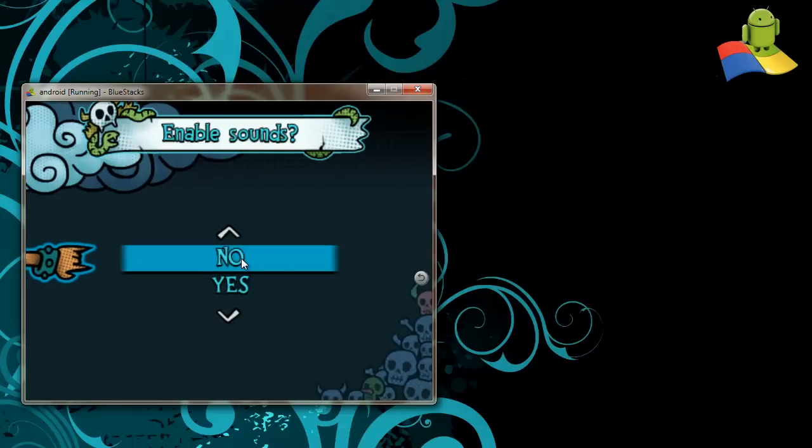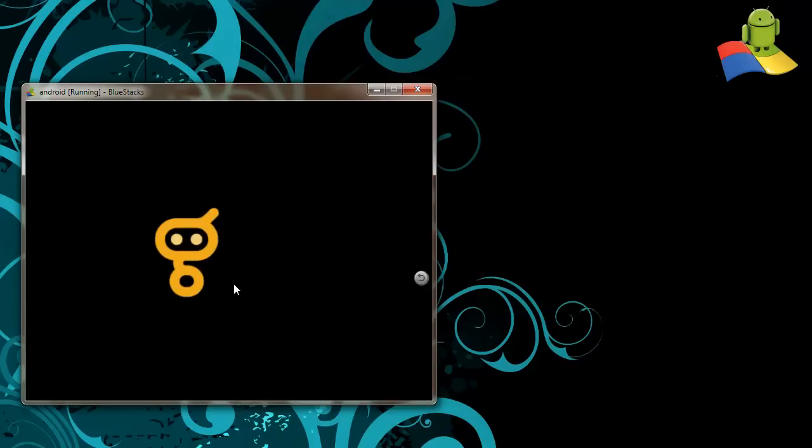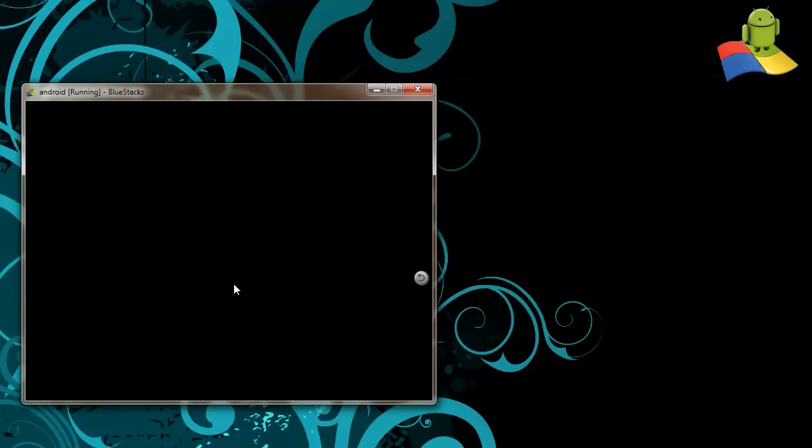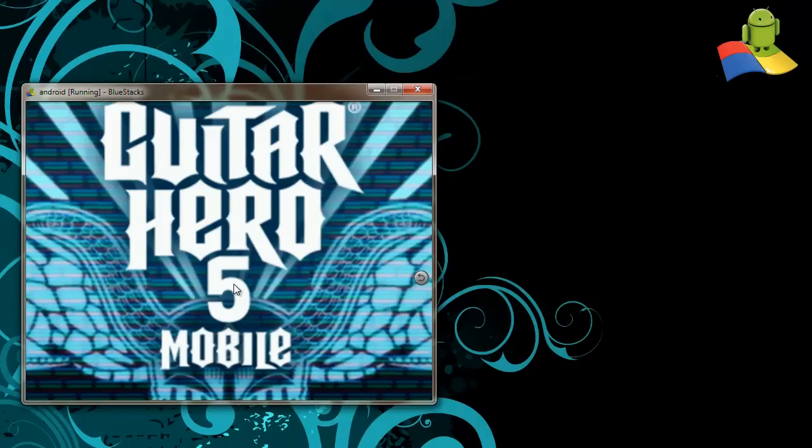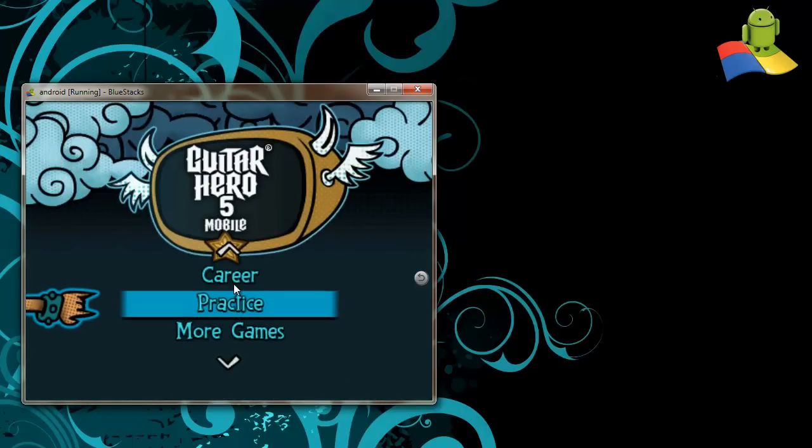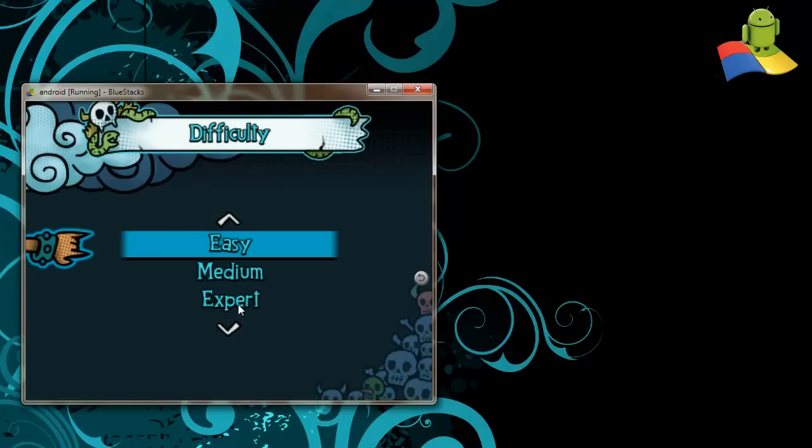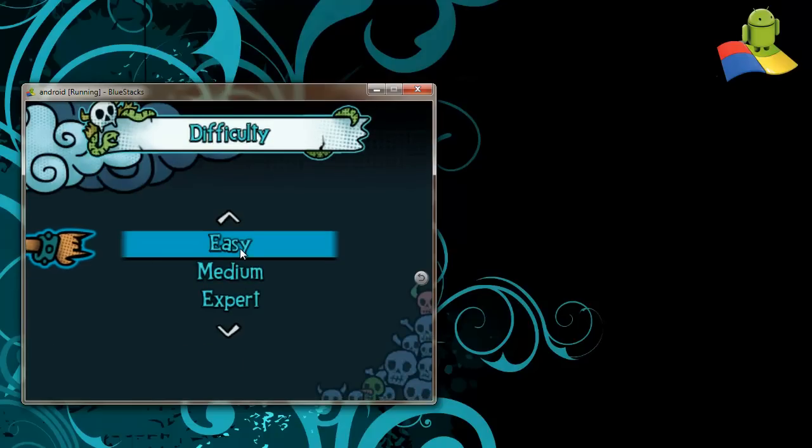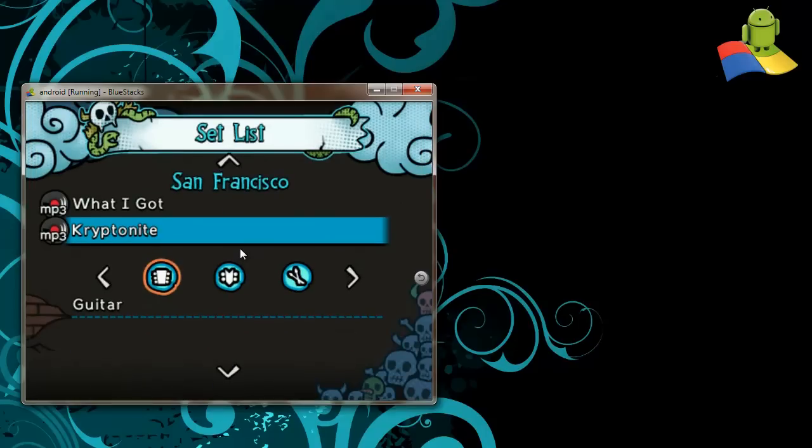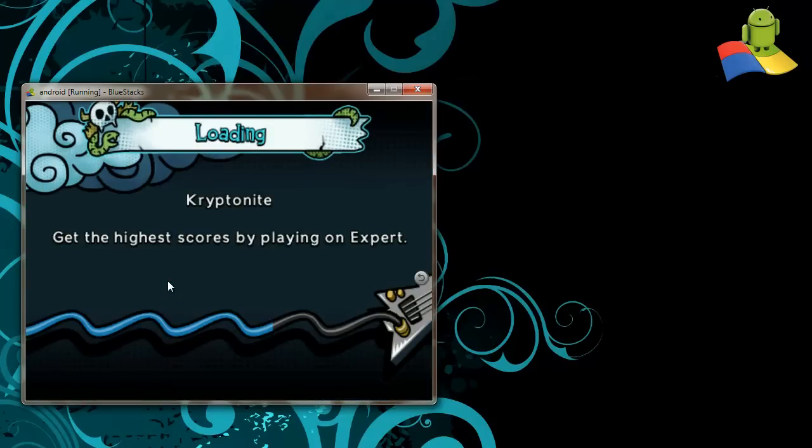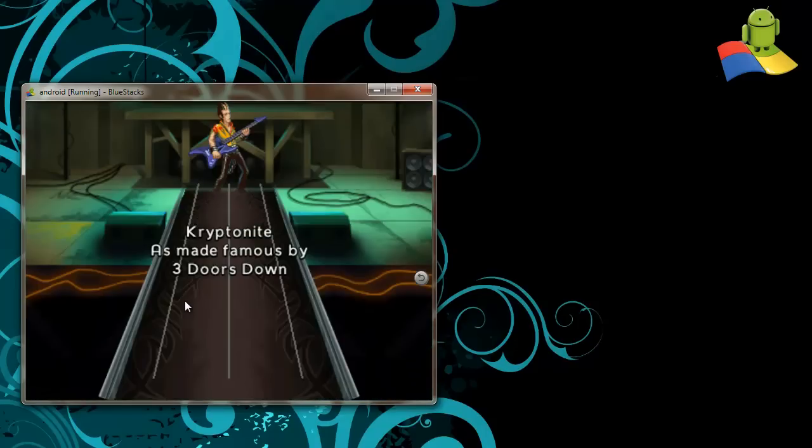Now let's take a look at Glue Mobile's Guitar Hero. Very, very popular. I think we are going to try Kryptonite. It should come up in the next few seconds. OK, there you go. Kryptonite.